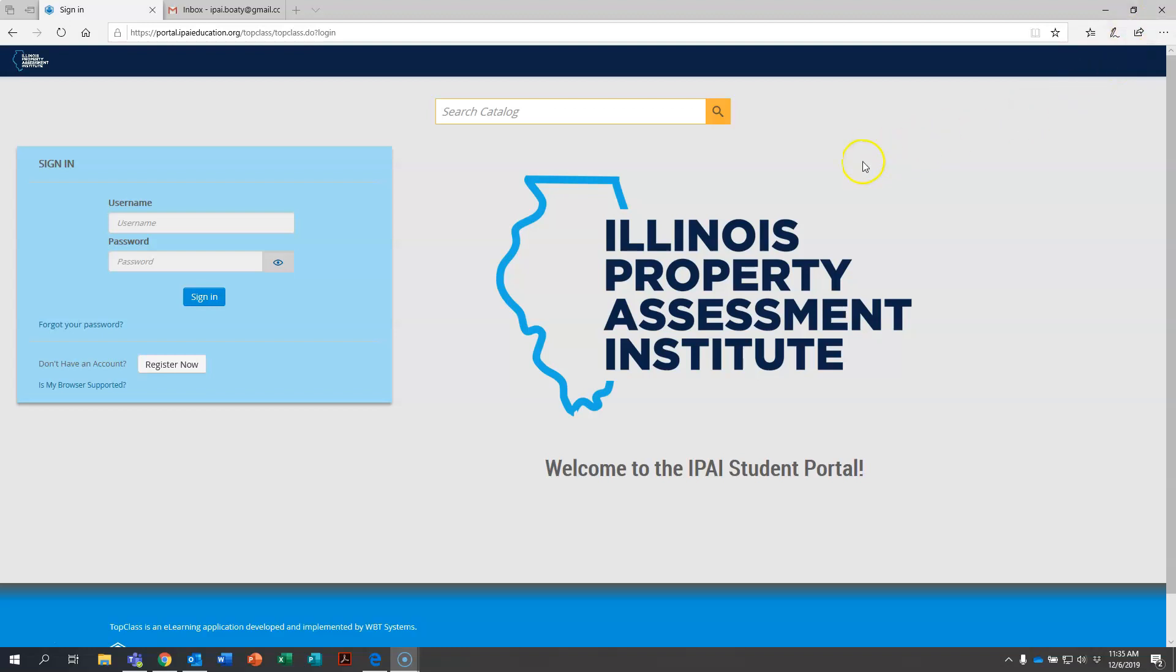Okay, the IPAI student portal has now loaded. You can see it says right here IPAI student portal. So what you're going to do to log in for the very first time in our new system is you're going to come over here and you're going to click on forgot your password.